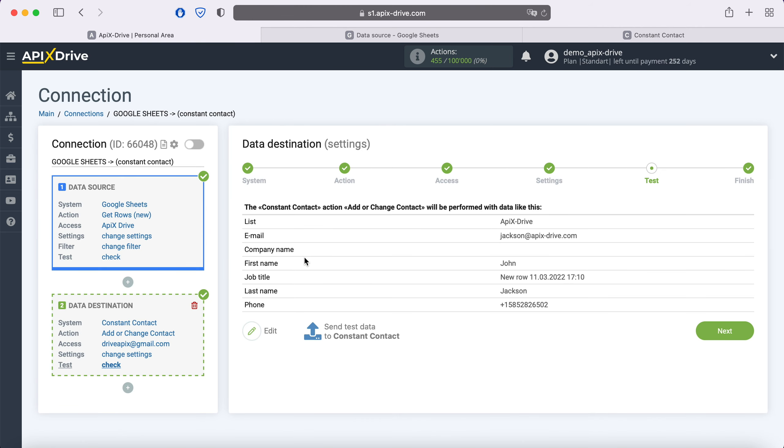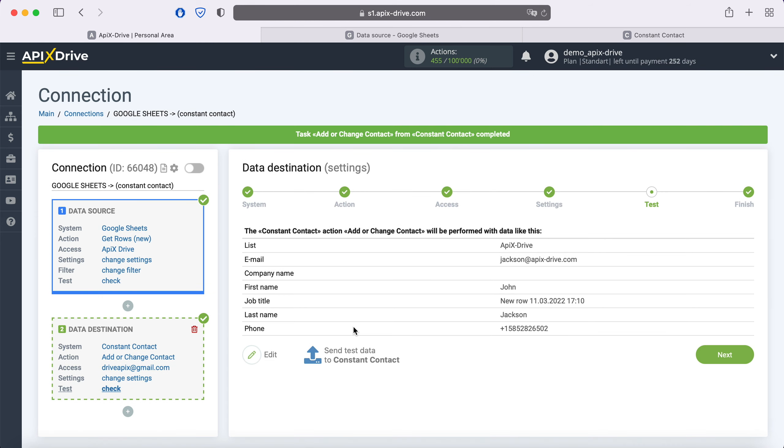At this point, you see an example of the data that will be sent to Constant Contact with each new row in Google Sheets. If something does not suit you, click edit and go back a step. In order to check the correctness of the settings, click send test data to Constant Contact. After successful sending, go to Constant Contact and check the result.